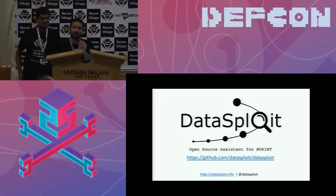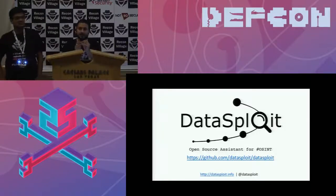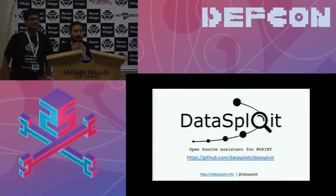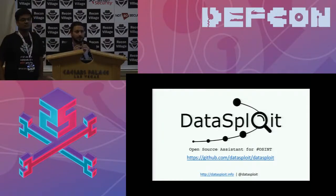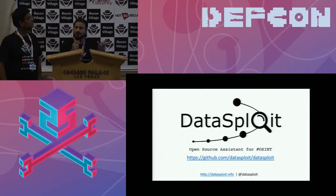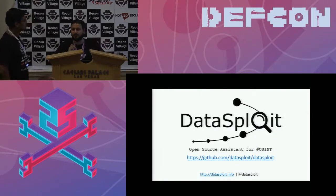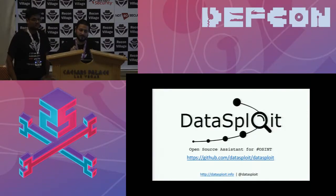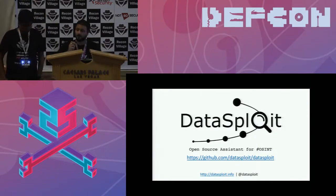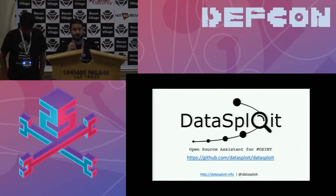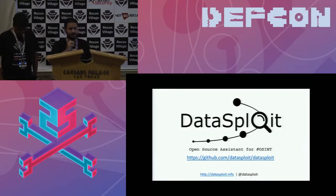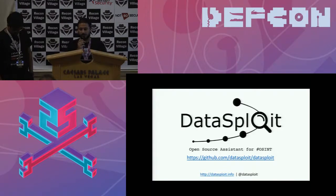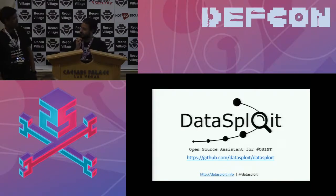We had this lightning talk available. The speaker didn't turn up. He had some issues. So we asked a bunch of people but then no one turned up. So Kunal will be speaking about a tool called DataSploit. It's an open source intelligence framework. Okay, so over to you Kunal.